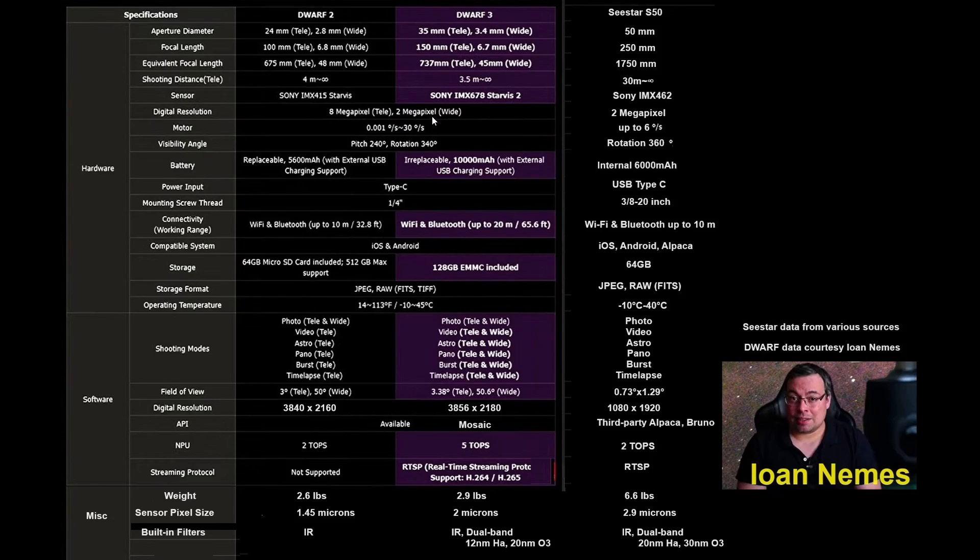Certainly we talked about the newer sensor, an IMX678 as opposed to the 462, and 8 megapixel as opposed to the 2 megapixel for the C-Star.